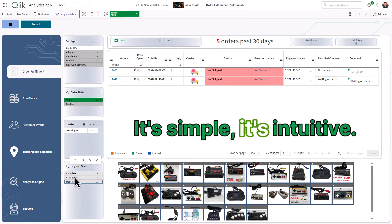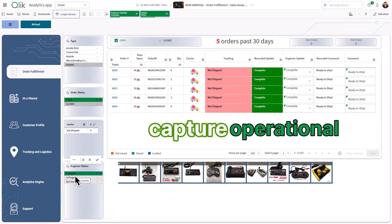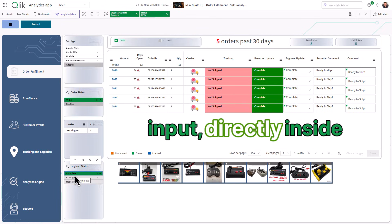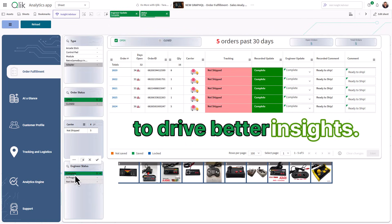It's simple, it's intuitive, it's a great way to capture operational input directly inside Qlik, and instantly use it to drive better insights.